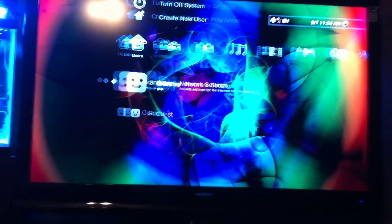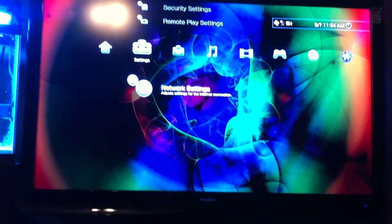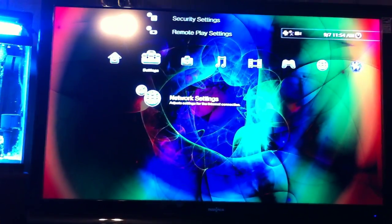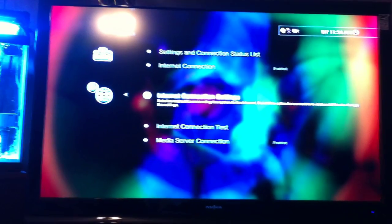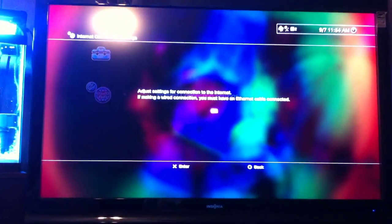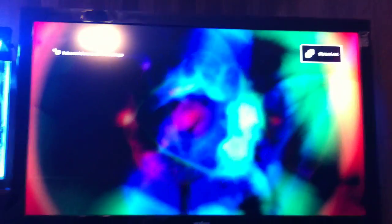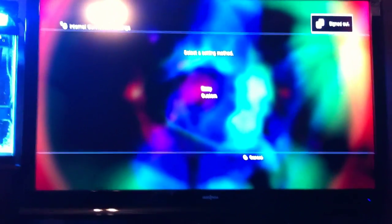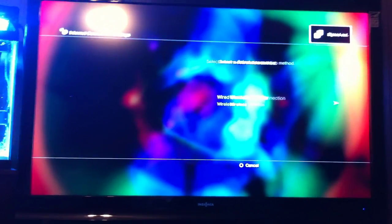which is simply go to your settings, network settings, internet connection settings, custom.